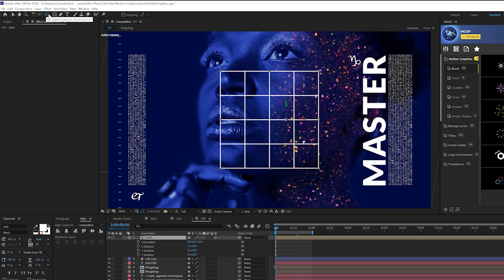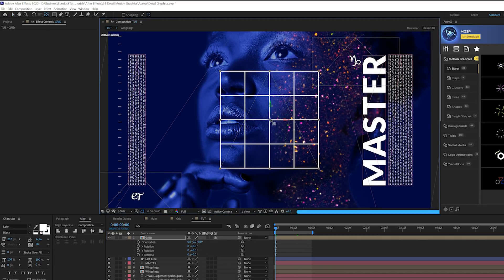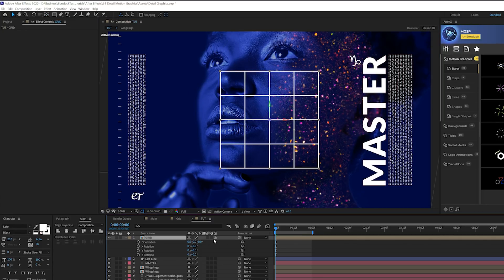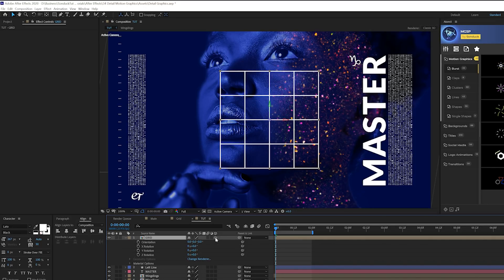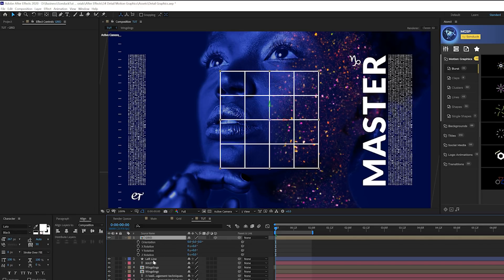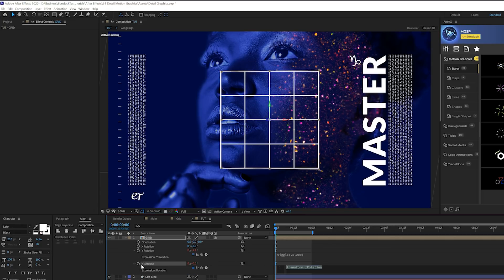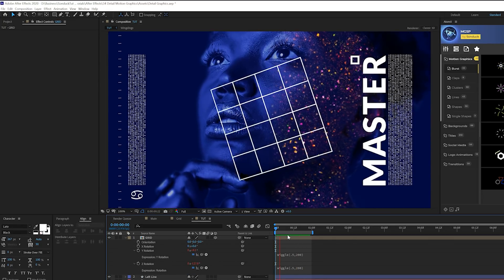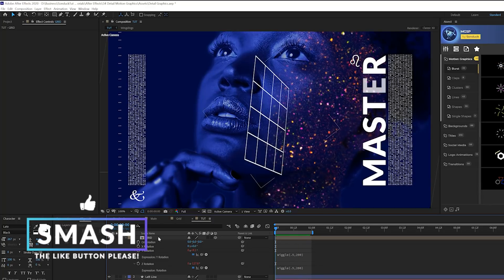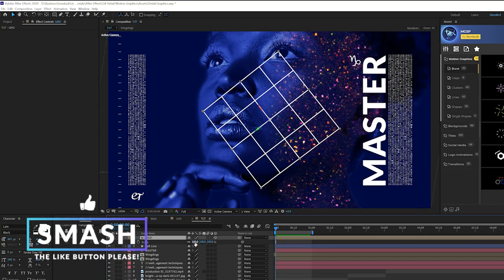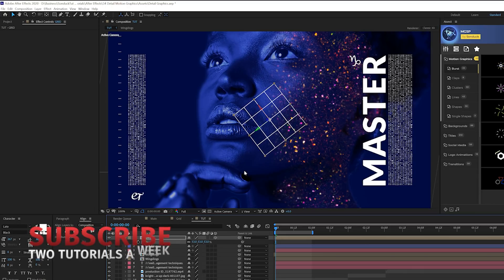Then let's come here and grab the pan behind tool before we animate this. Let's make sure the anchor point is right in the center of our grid. Then what we're going to do is make sure this is a 3D layer by clicking that 3D layer icon. Then we'll hit R on our keyboard for rotation. We have our Y and Z rotation. Let's Alt-click the stopwatch for Y rotation and type in wiggle open parenthesis 0.5 comma 200. Copy the expression. Alt-click the stopwatch for Z rotation, paste that in there. Now we'll have an animated grid in here and you can scale this down and move it anywhere inside your composition just as an extra detail element for your video.